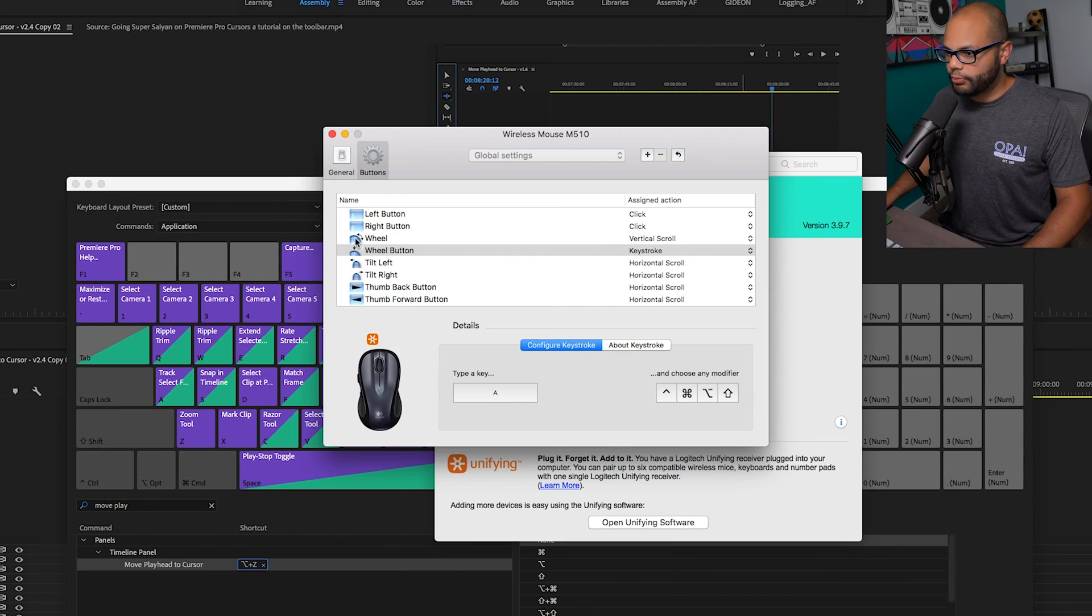But what I do have open is when I click this middle button inside my mouse, what I'm going to do is assign some sort of combination of hotkeys that I will never hit with the wheel button.